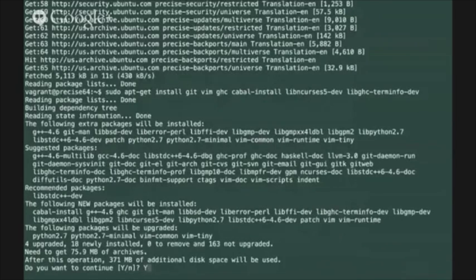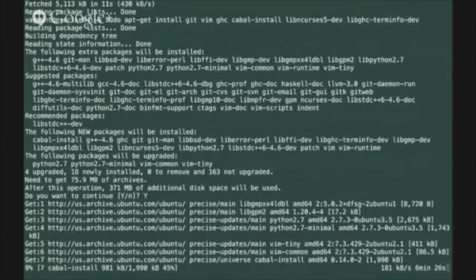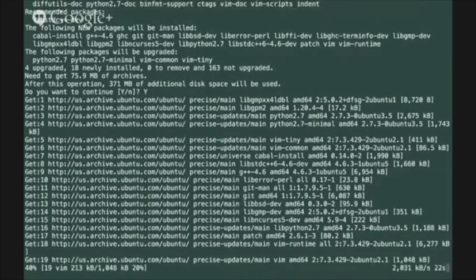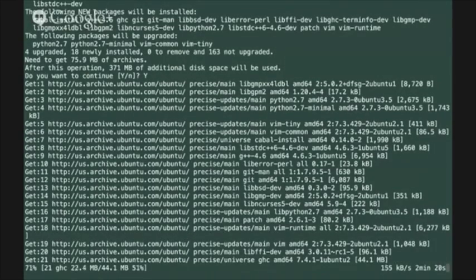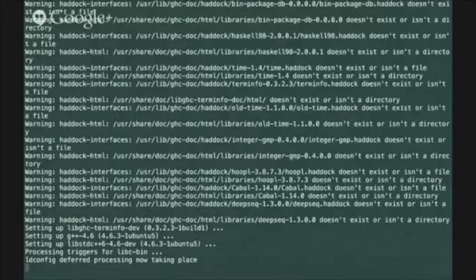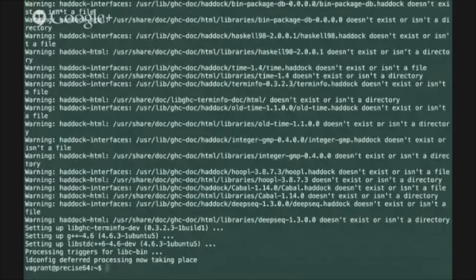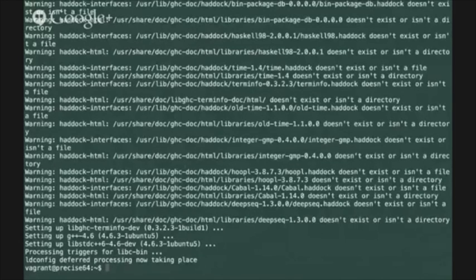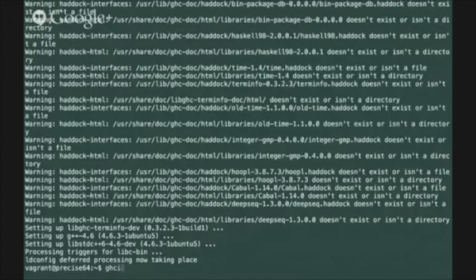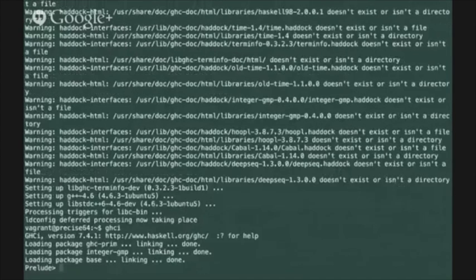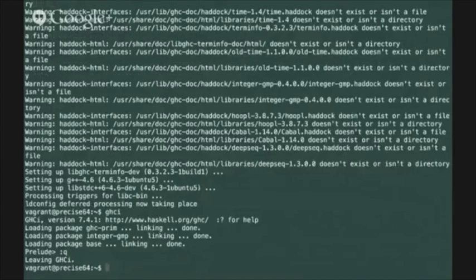Those will take a little while to install but after the installation is done you can open up the ghc interpreter and just ensure that your ghc installation at least is working as you'd expect it to. So type ghci at the prompt and just verify that ghci loads.